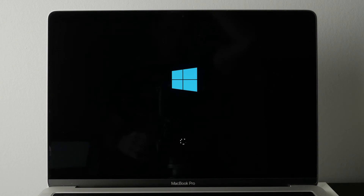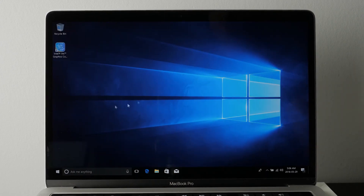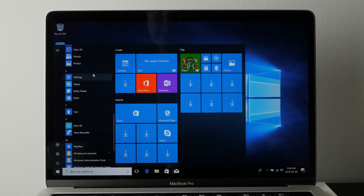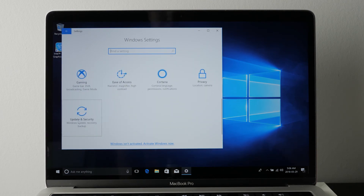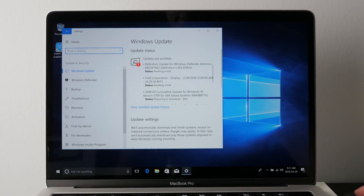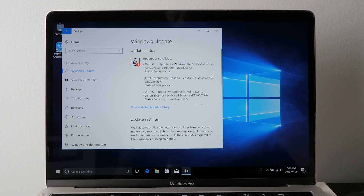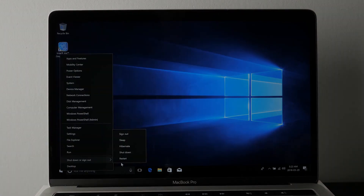The next step is to update your Windows software. Enter your username and password, go to the lower left, and look for Settings. Click on Settings, scroll down past Gaming, and you'll see Update and Security. Click on that and then click Check for Updates. You should see a pretty big list of updates that will install one at a time. After they're done, you'll be asked to restart. After restarting, there may be an additional update, so check again.